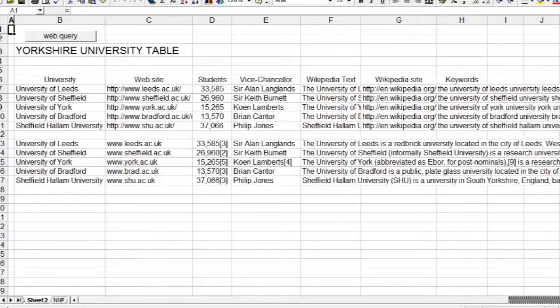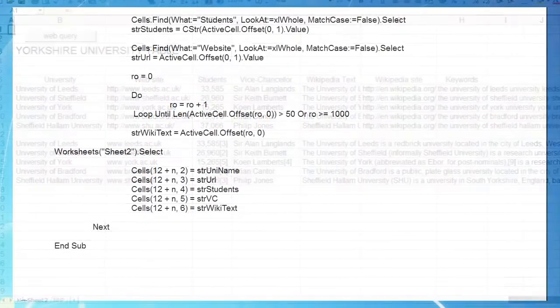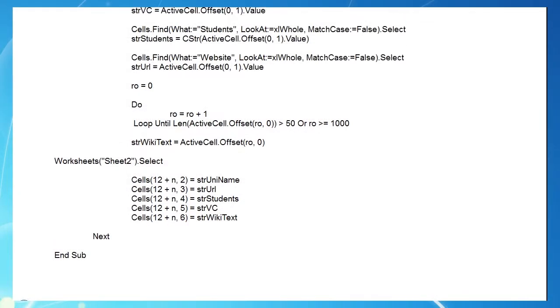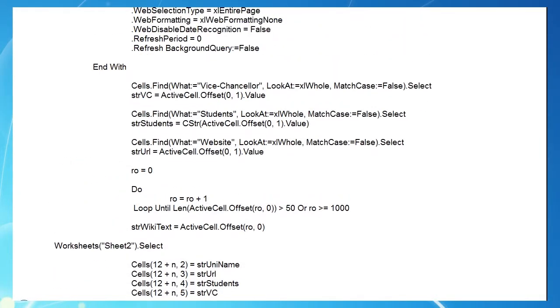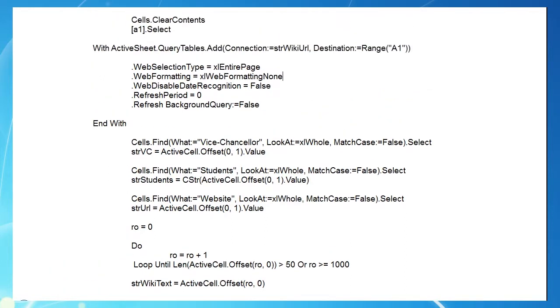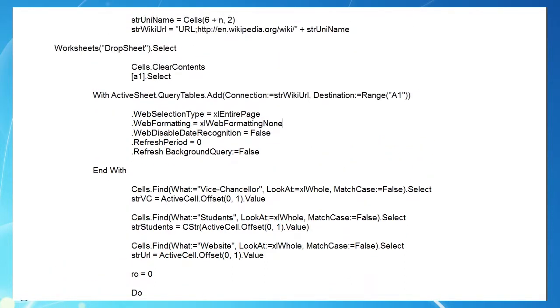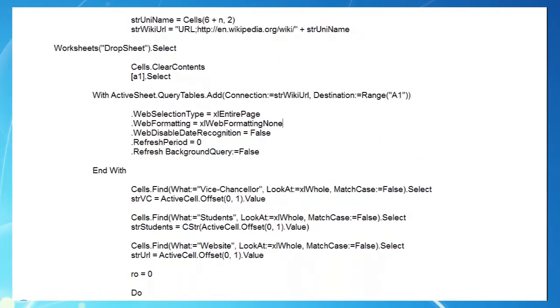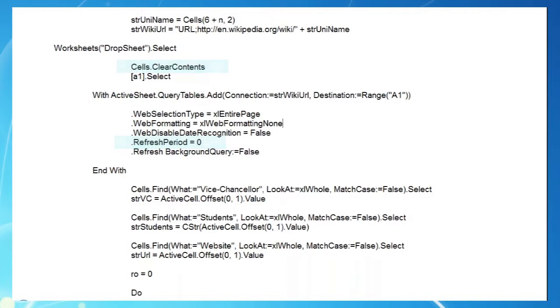We've used the query tables quite crudely here, just setting them up one at a time and then deleting them. Instead we could set up many query tables and get them to refresh themselves every few minutes, if we wanted to keep track of a lot of volatile data. Share prices come to mind again. In that case, if we delete the cell's clear contents here, and change our refresh period value to 15 here, Excel will automatically store all our query tables in Dropsheet and update them every 15 minutes.